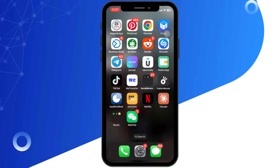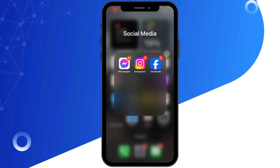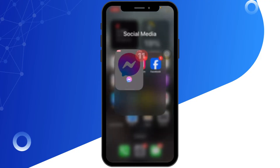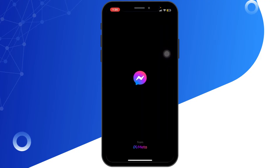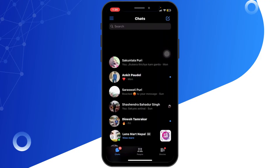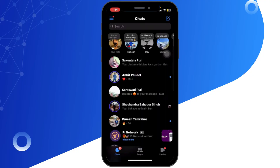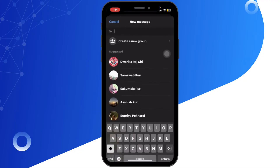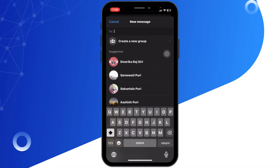First of all, open the Messenger app on your mobile device, then tap on the chat icon at the top right corner to start a new chat.